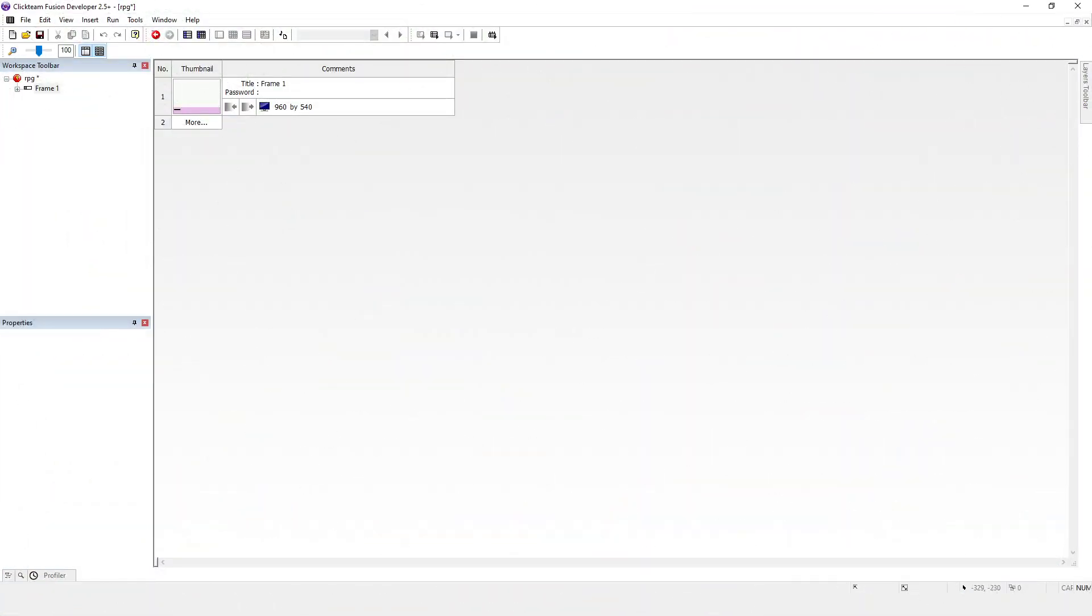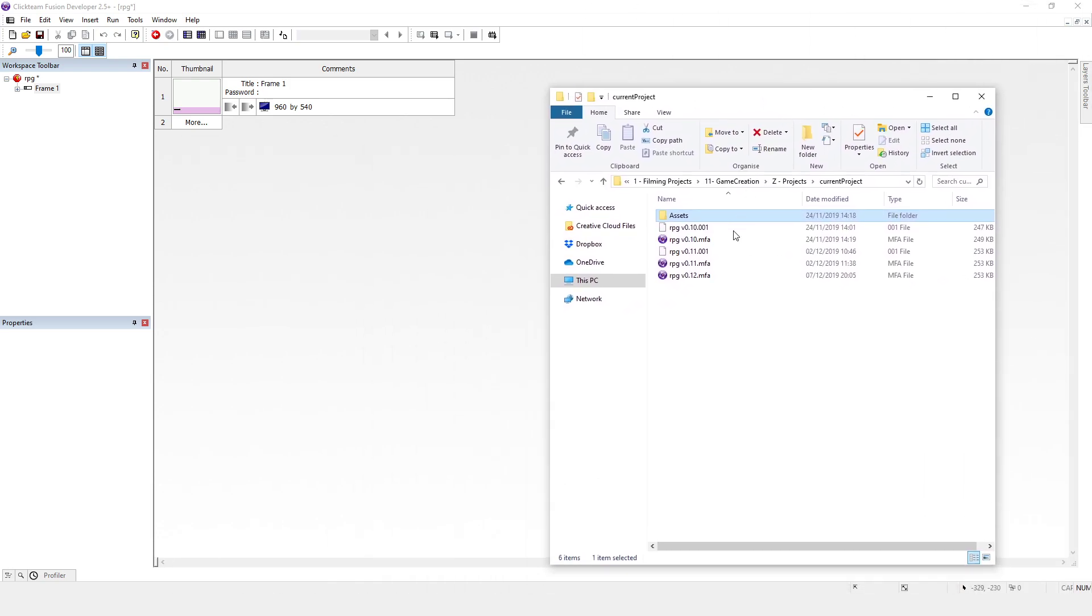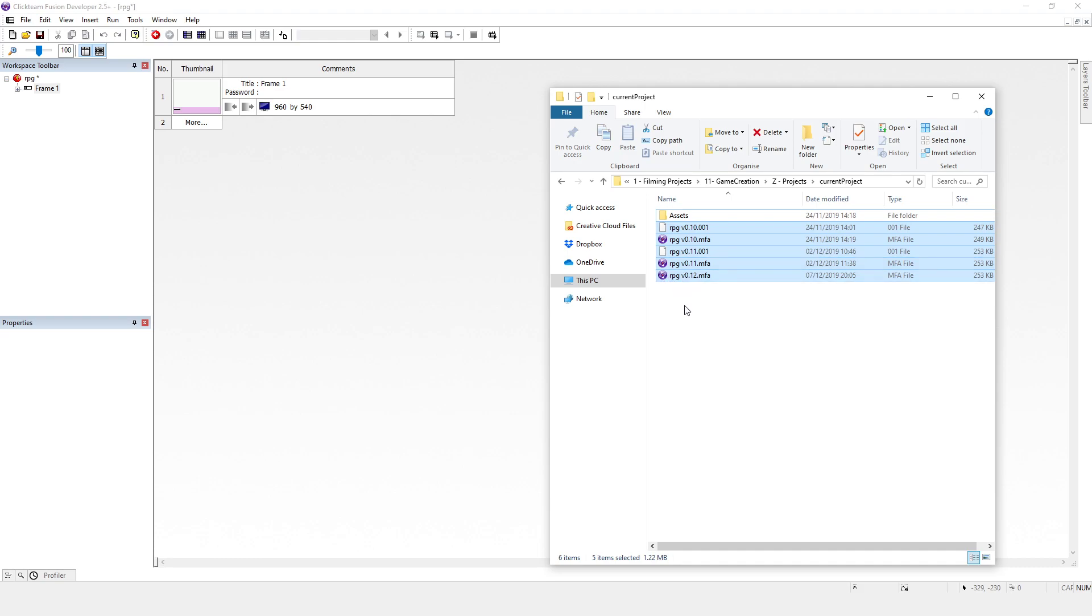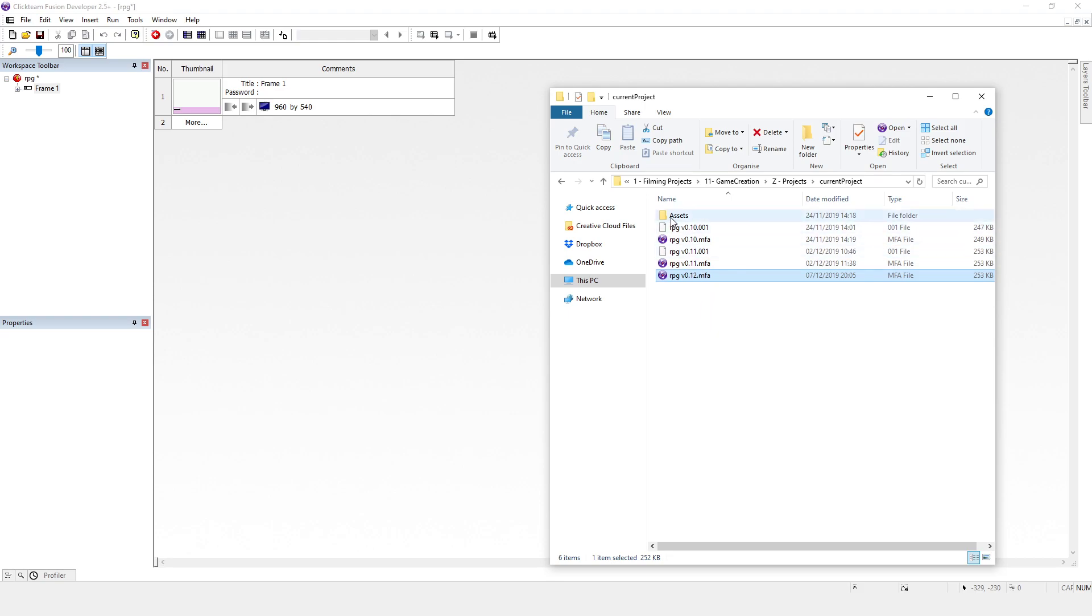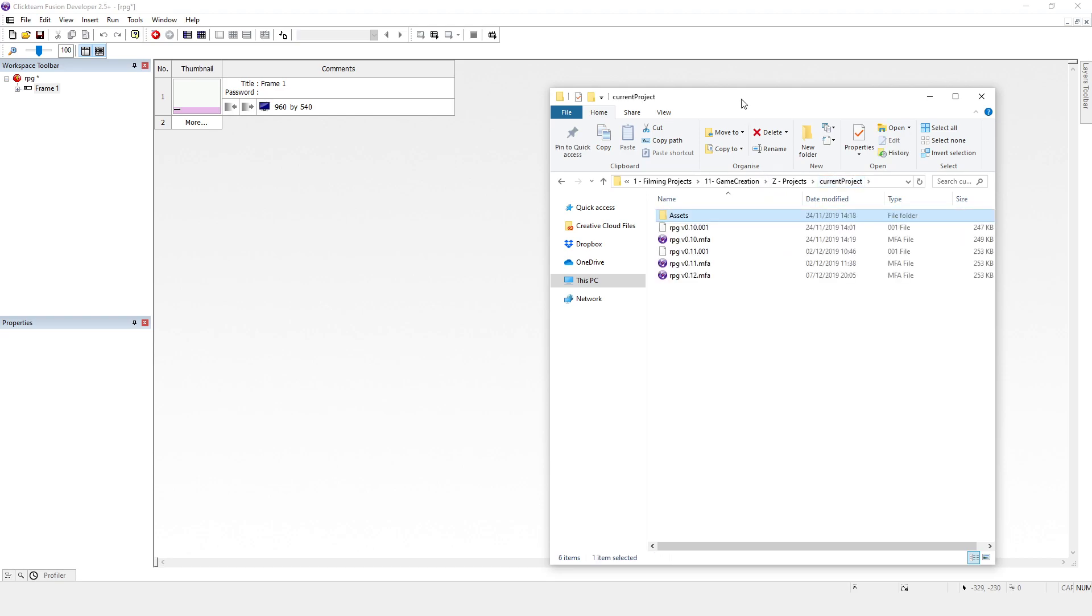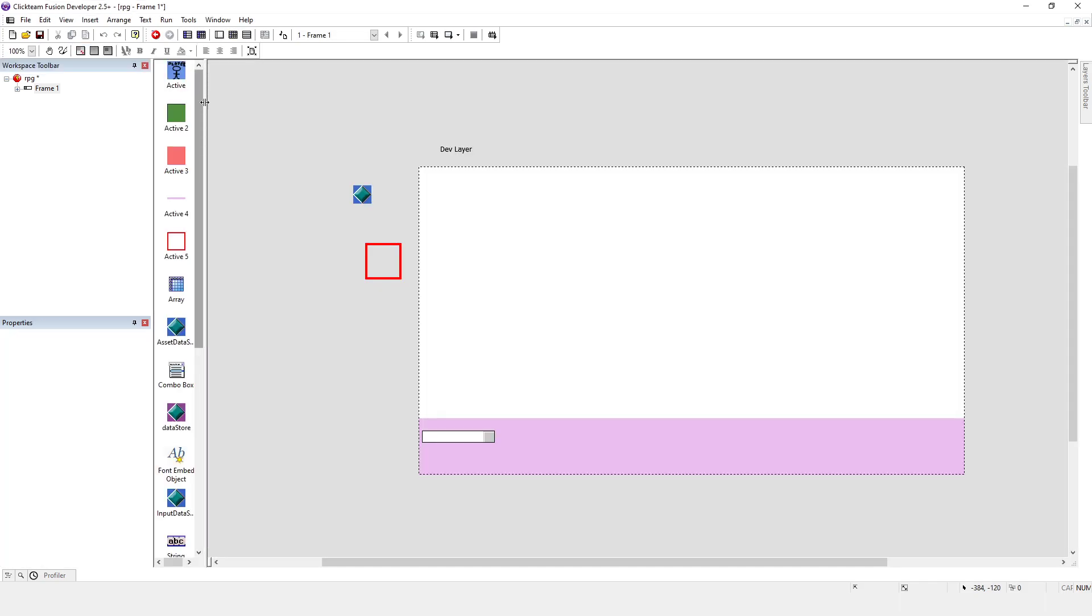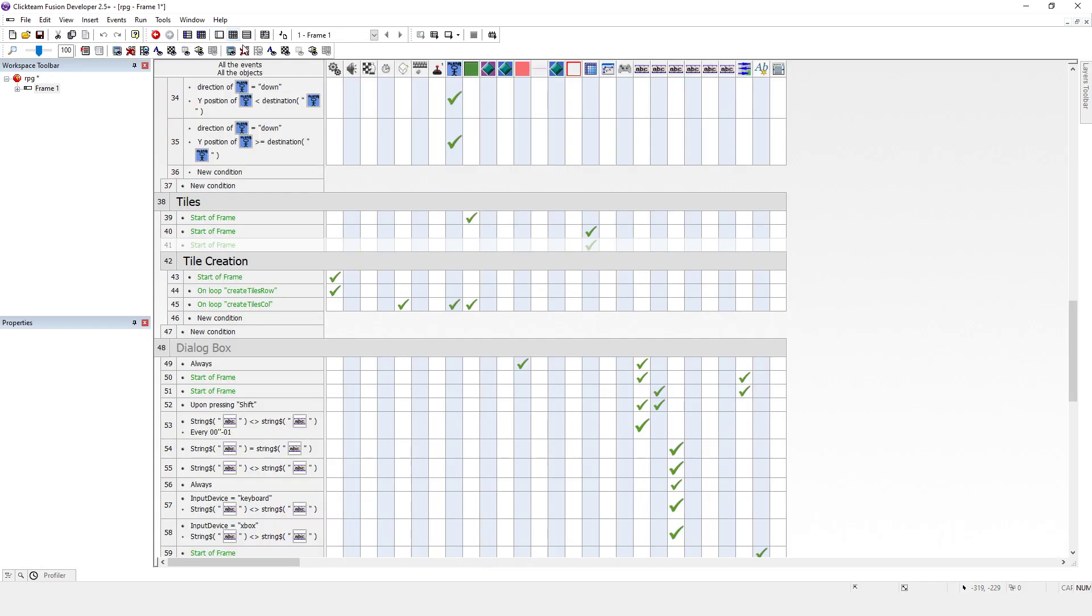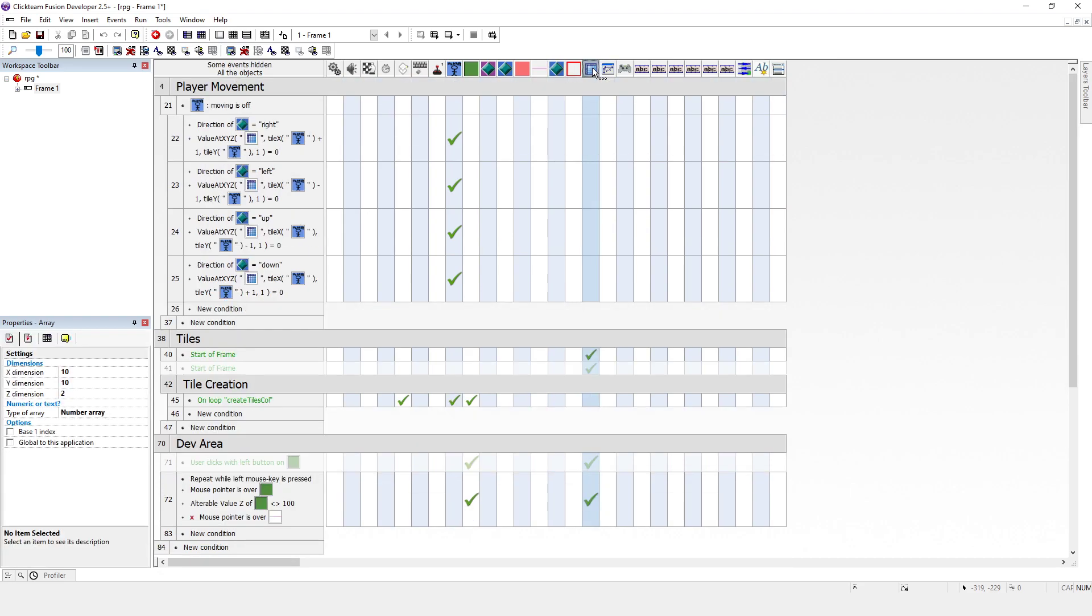So yesterday's video we talked about the file structure we use. This is our application path here, this is our application folder and the application folder is just defined by where the Clickteam Fusion thing is. And then here is our assets folder and this is all the bits that we want to import and this is what we're going to do now.